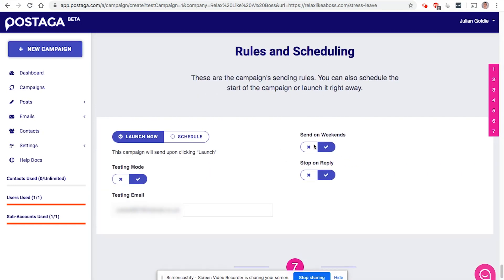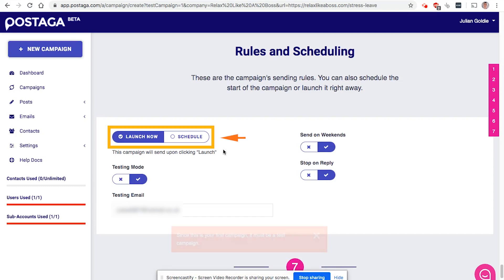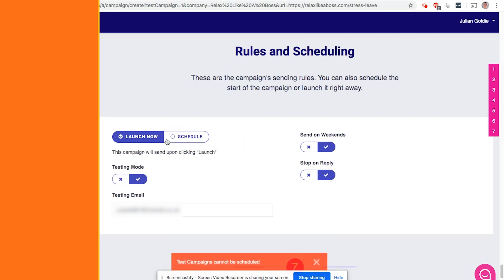Now, once you've done that, you can also choose when do I want to schedule these campaigns for? So first of all, do I want to run it in test mode, which you can't actually do on your first campaign, but after that you can. And then you can schedule it.